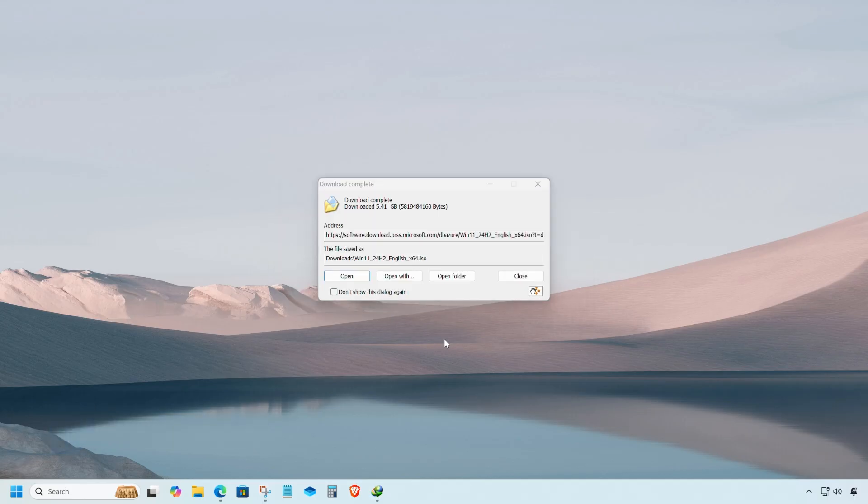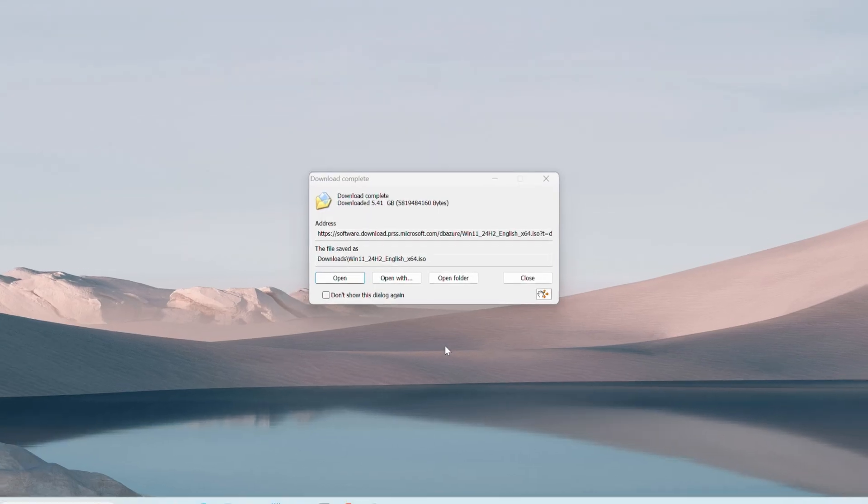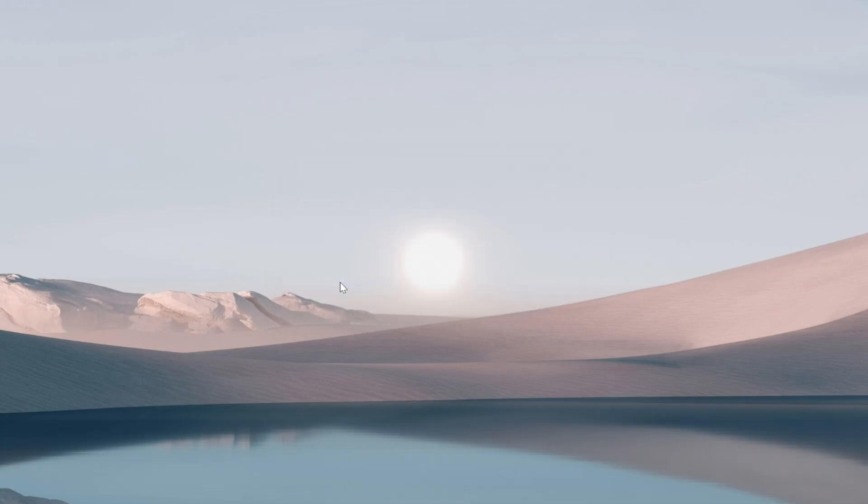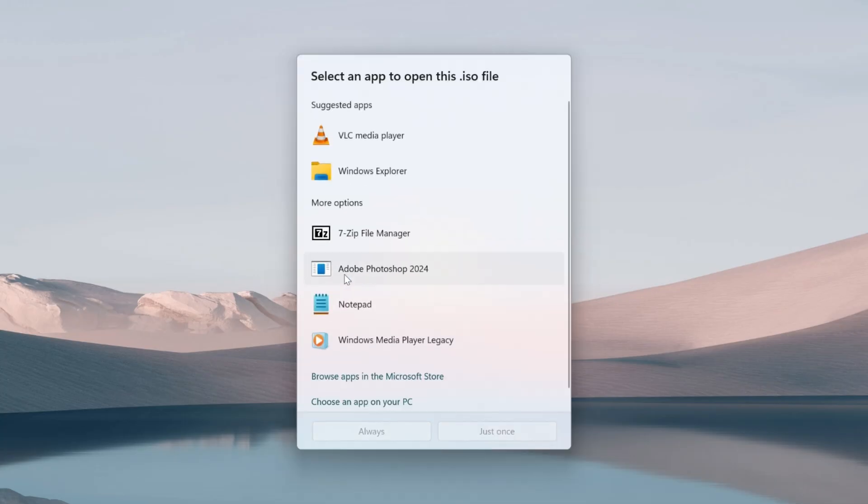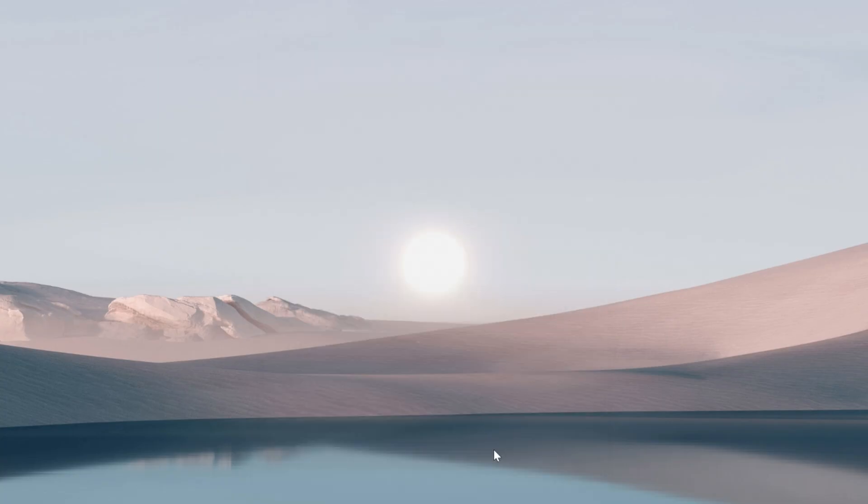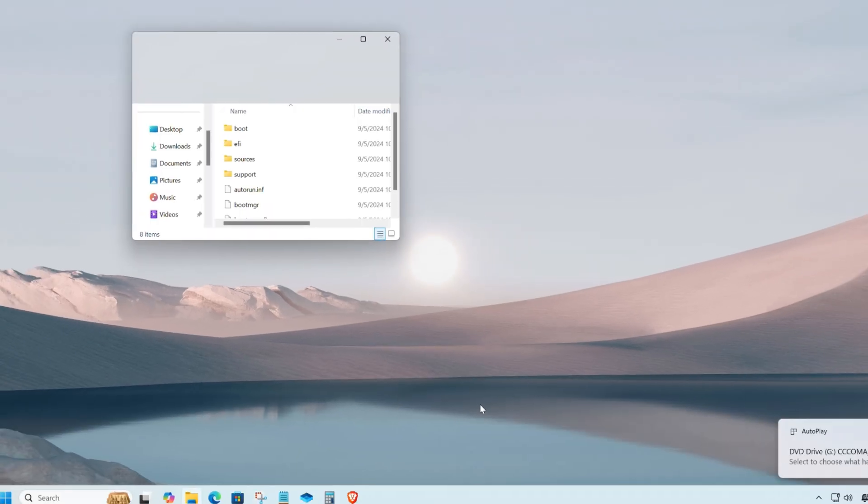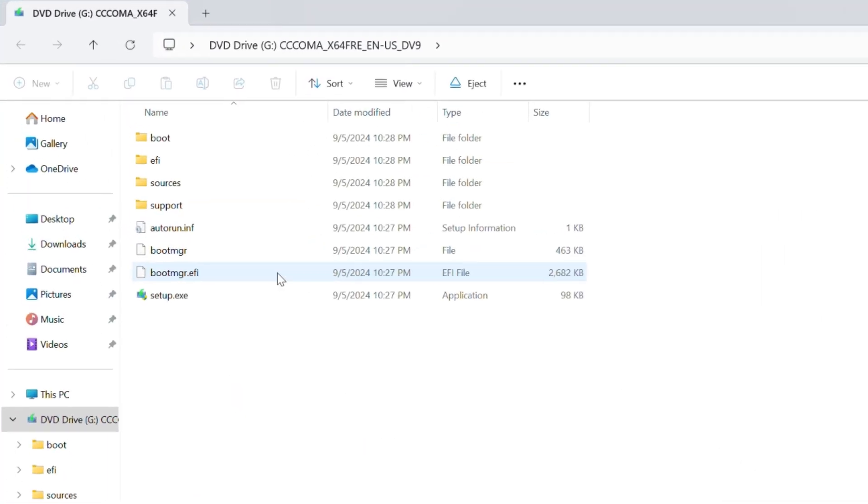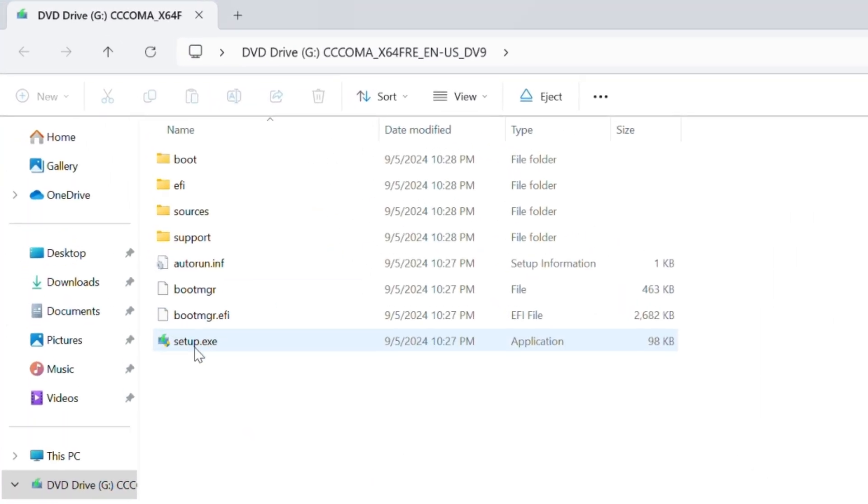Once the download is completed, open the ISO file using Windows Explorer. Now click on the setup file.